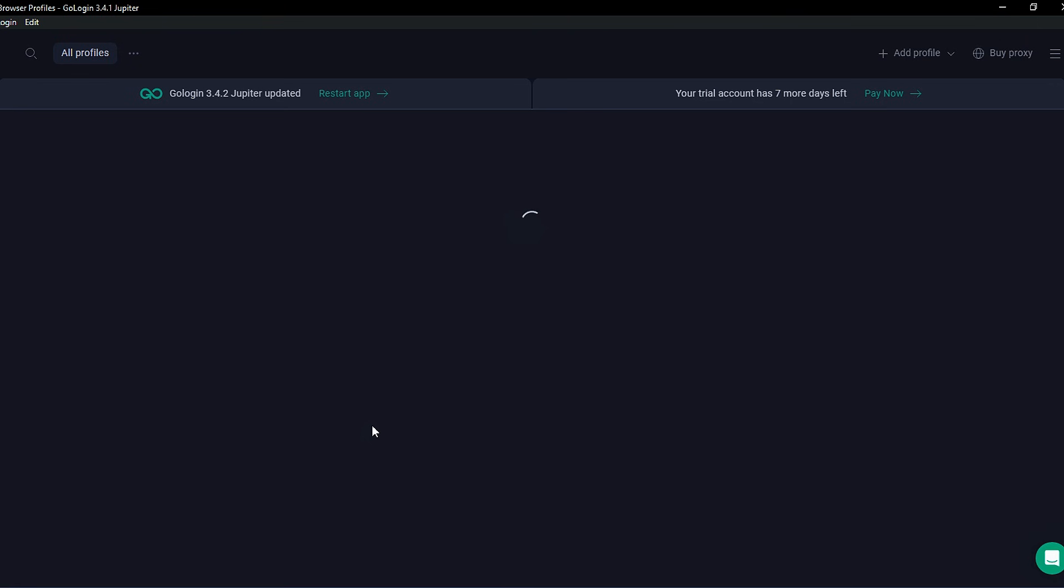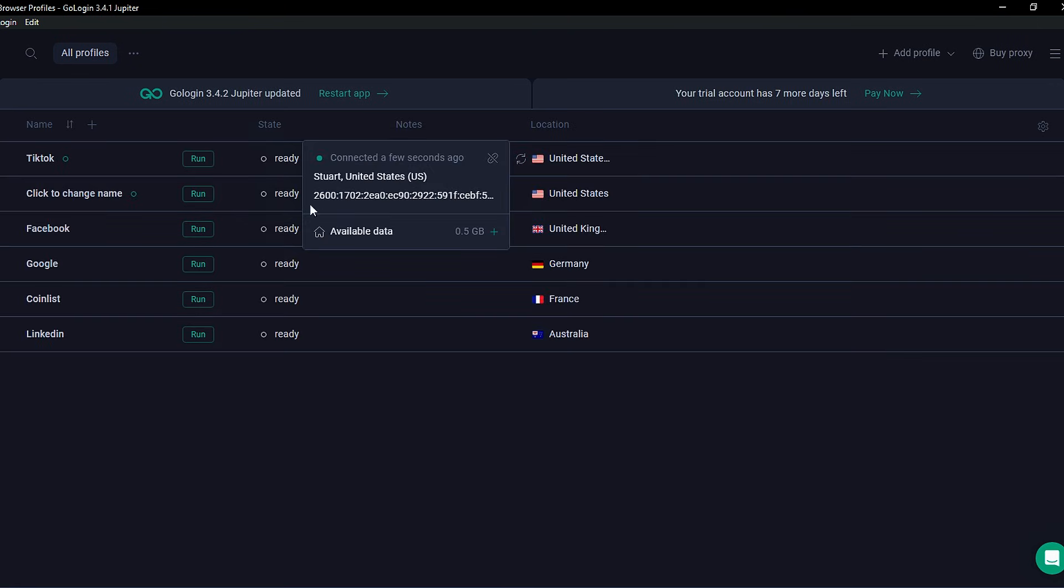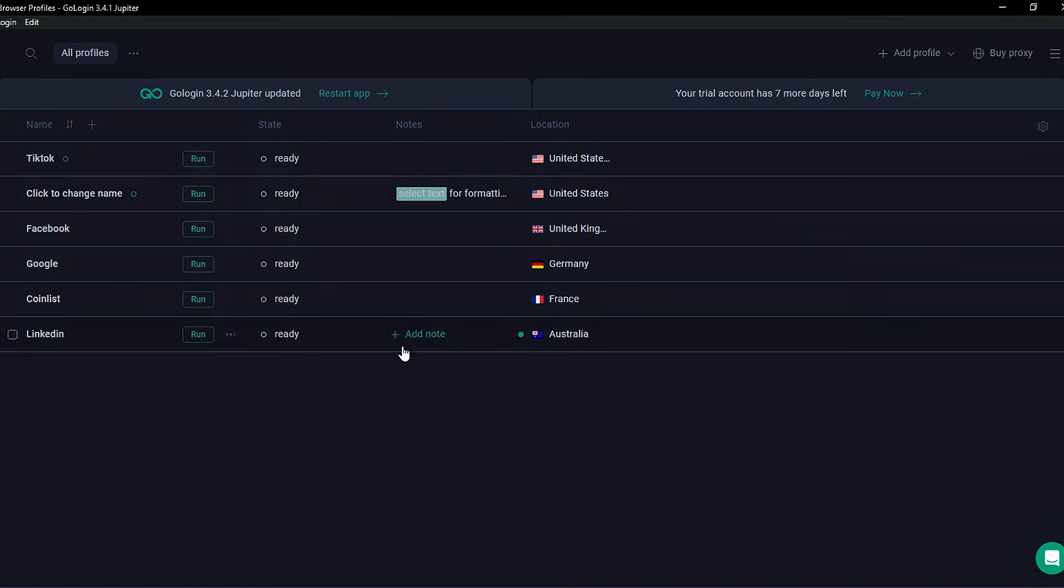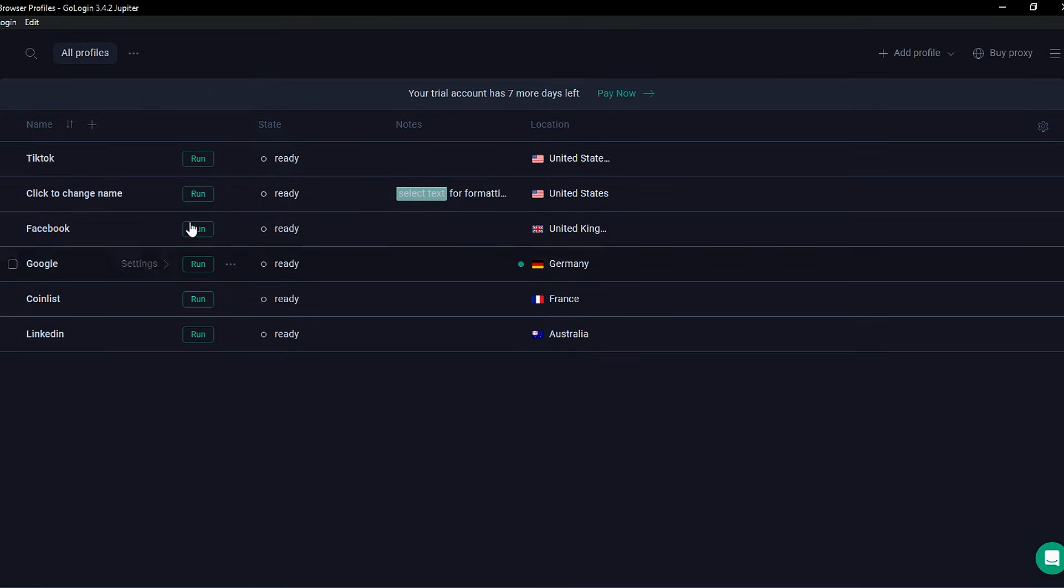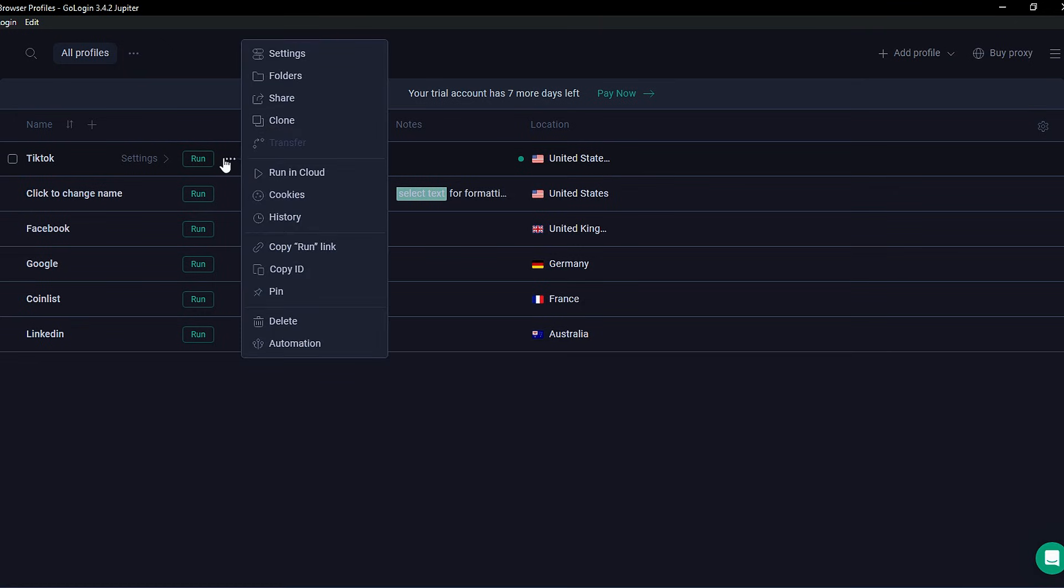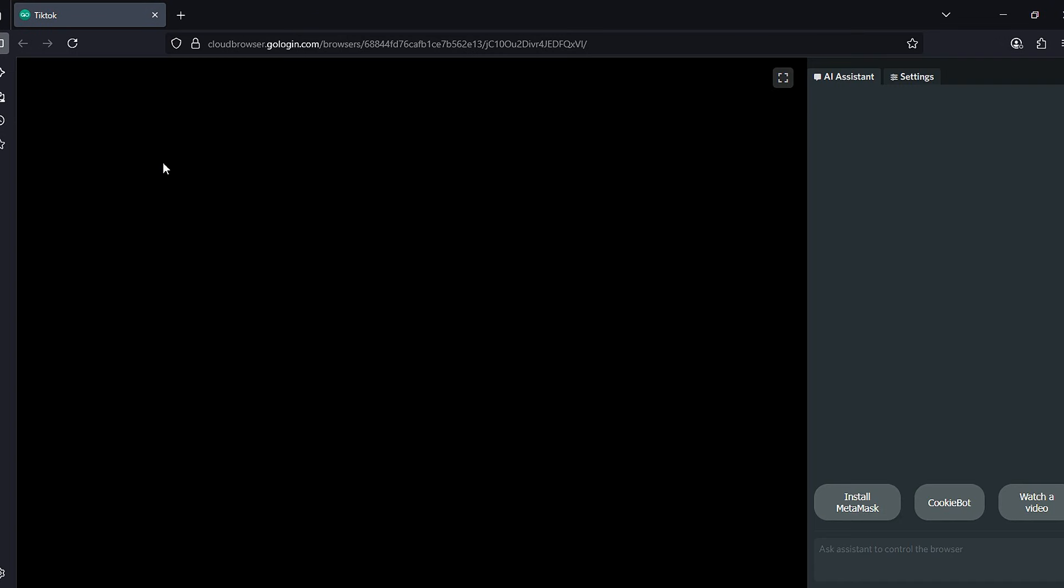Your profile is now ready to use. You'll see the location listed as the USA. Go ahead and click Run to open a new browser window. If it doesn't open automatically, hover over the three dots next to your profile and choose Running Cloud. Then click View to launch it.